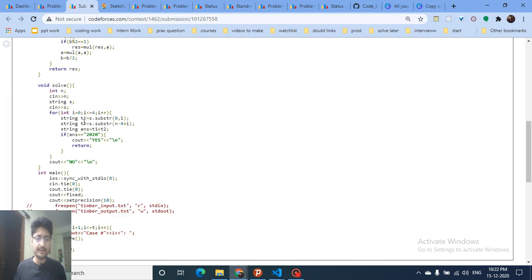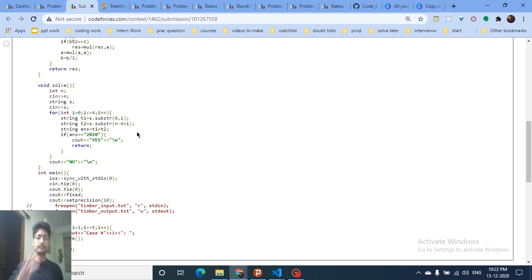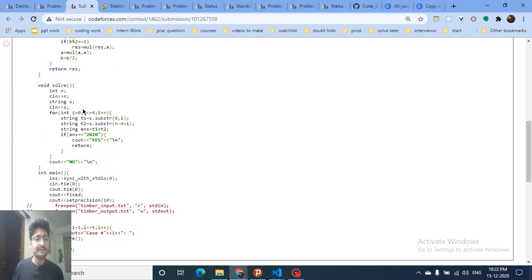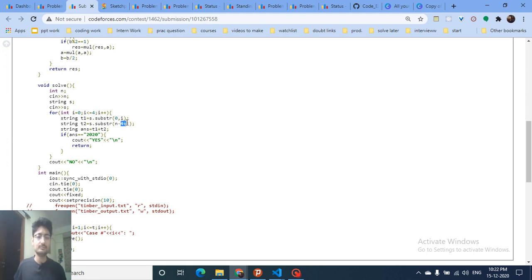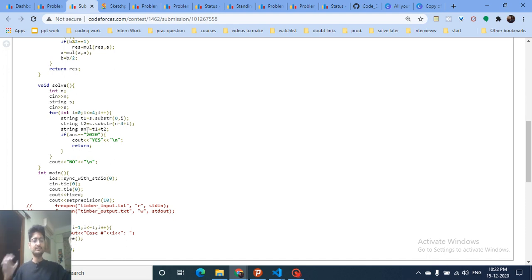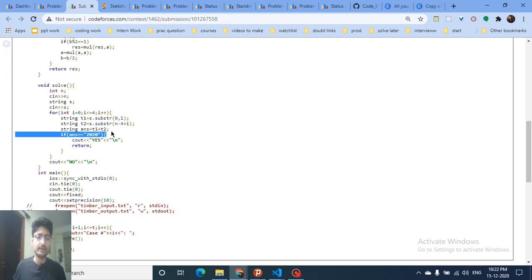In the code, I take input n and s, then loop over i from 0 to 4. I extract the first i characters as t1, and the last (4 minus i) characters as t2. I recombine t1 and t2, and if the combined string equals '2020', the answer is 'Yes'.